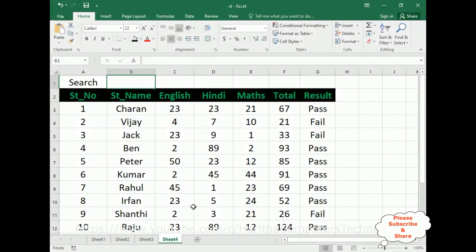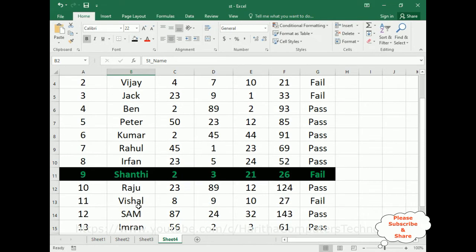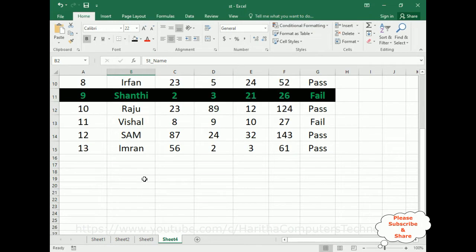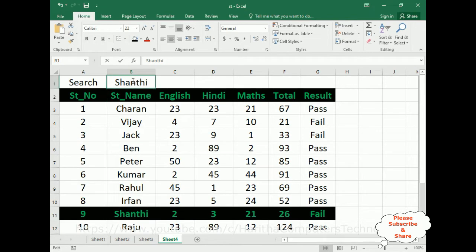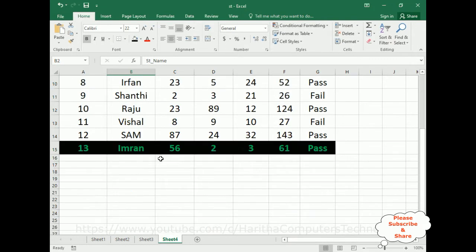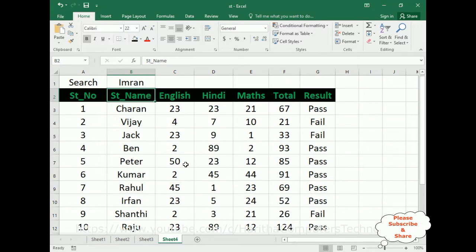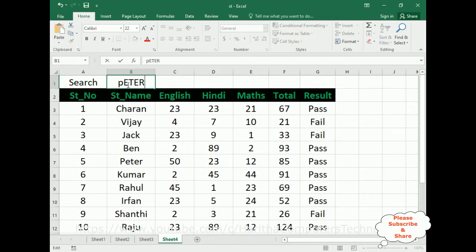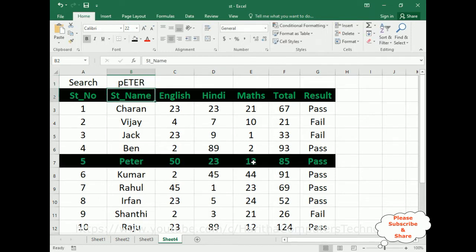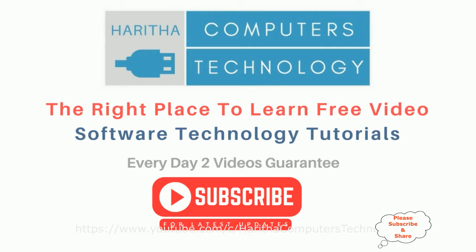Let's check the final output. Here I am entering the student name 'Shanti' — press Enter — and see, the student name Shanti has been highlighted. Let's enter 'Imran' — Enter — see, Imran is highlighted. If I enter 'Peter' — Enter — see, Peter is highlighted.